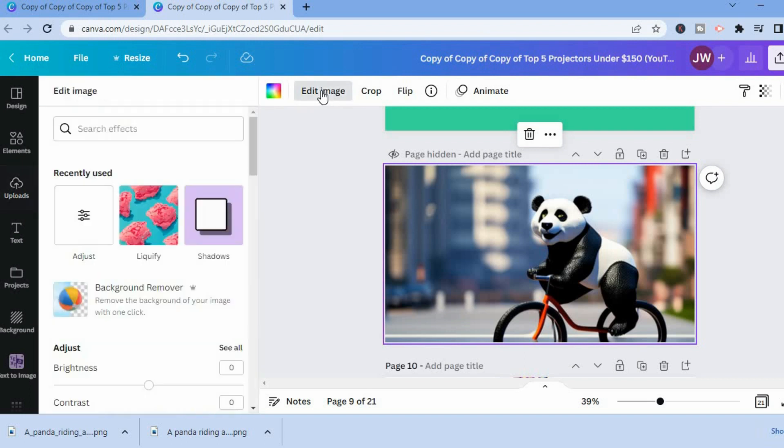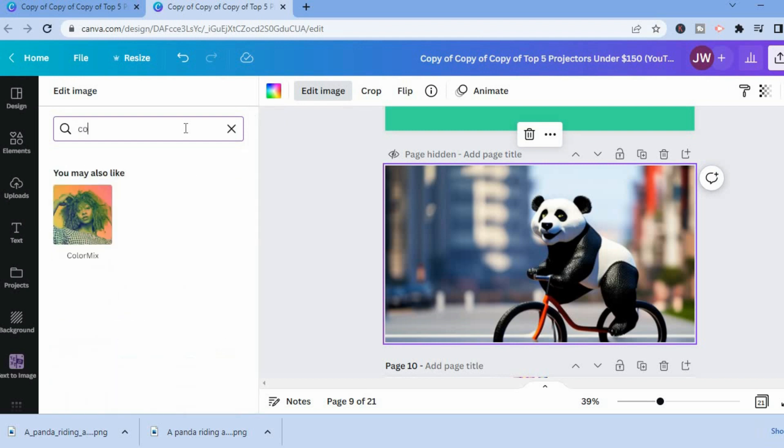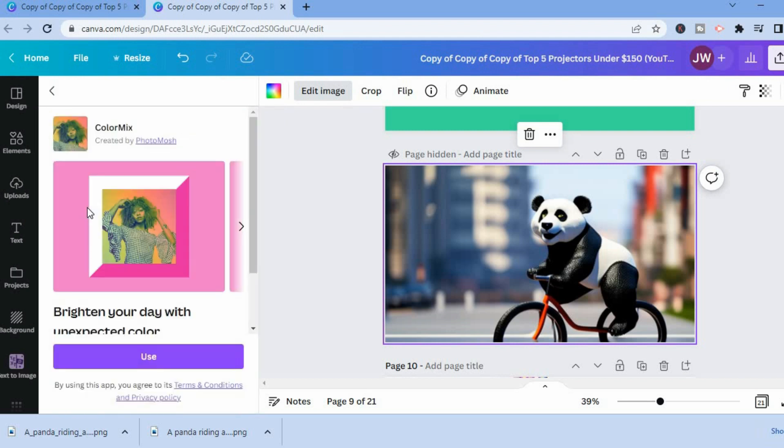After selecting edit image, you are going to see the option search effects. There are two options you can choose from. You could tap in the search effects box and type in color, then select color mix and tap on use.